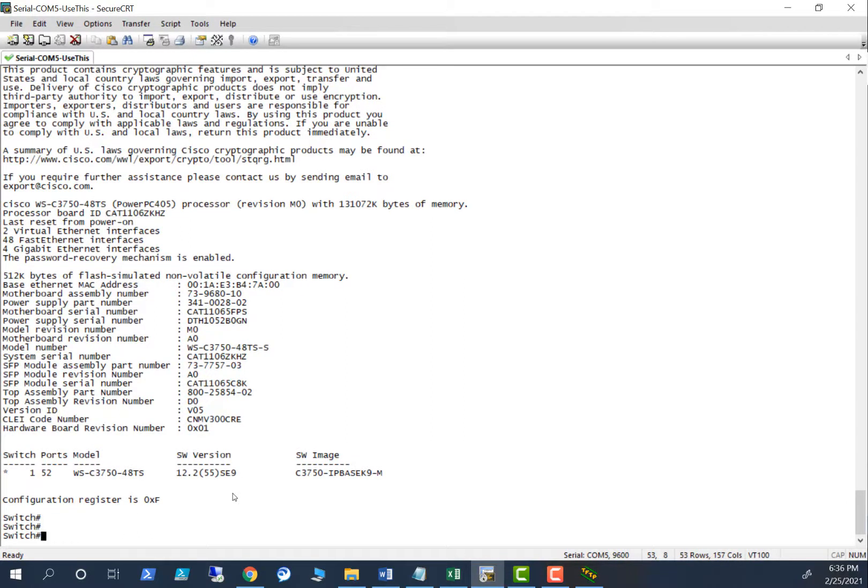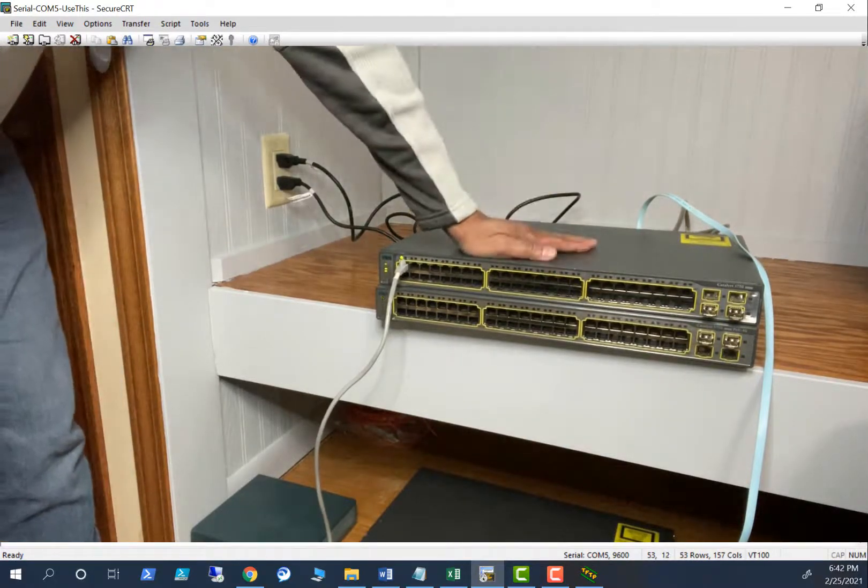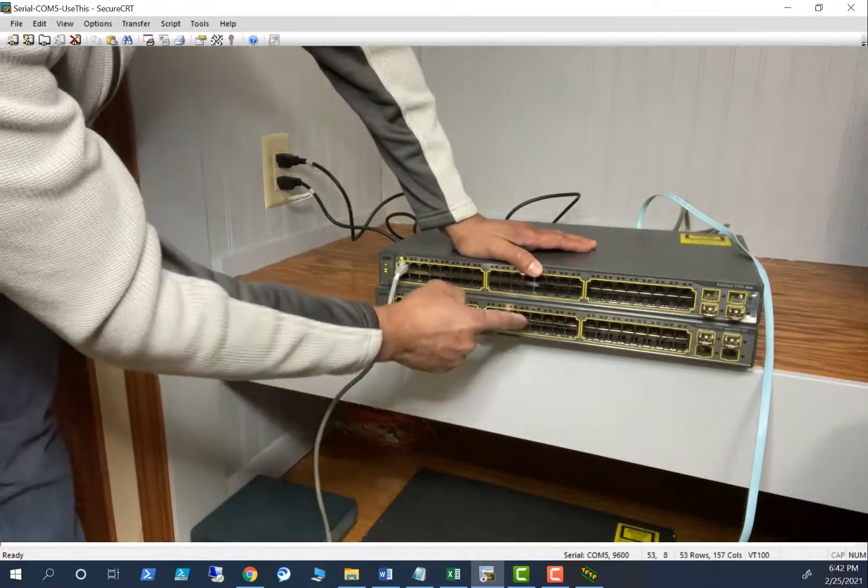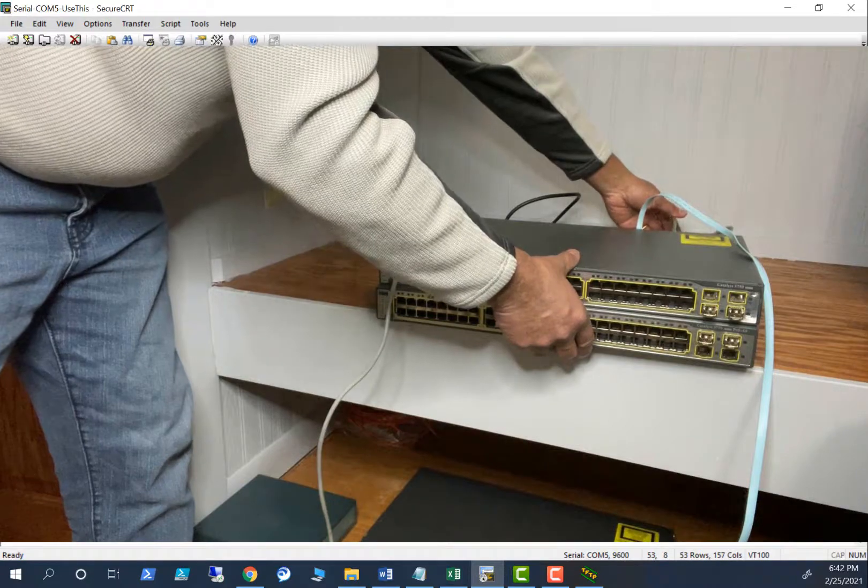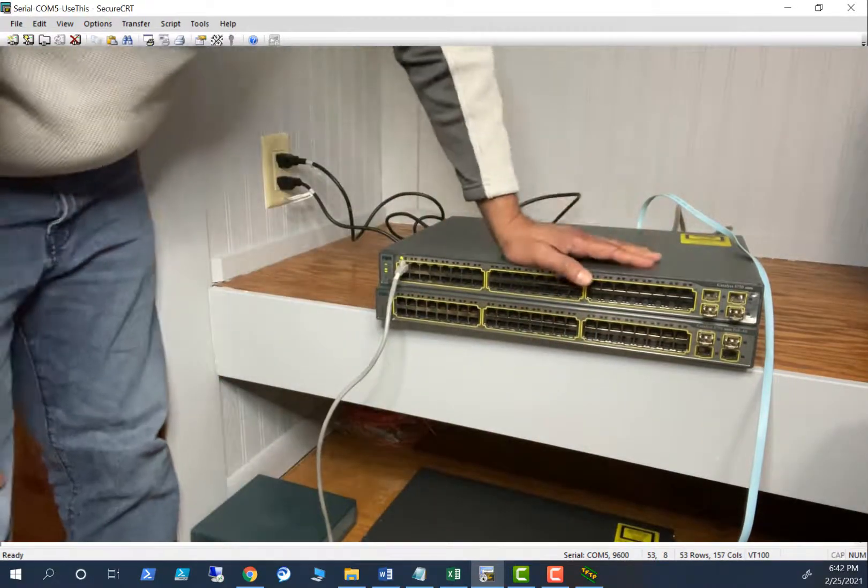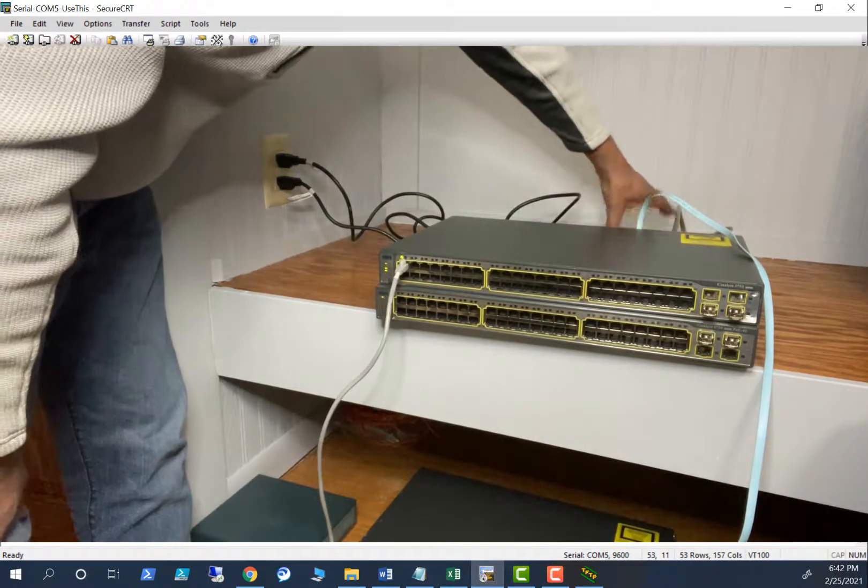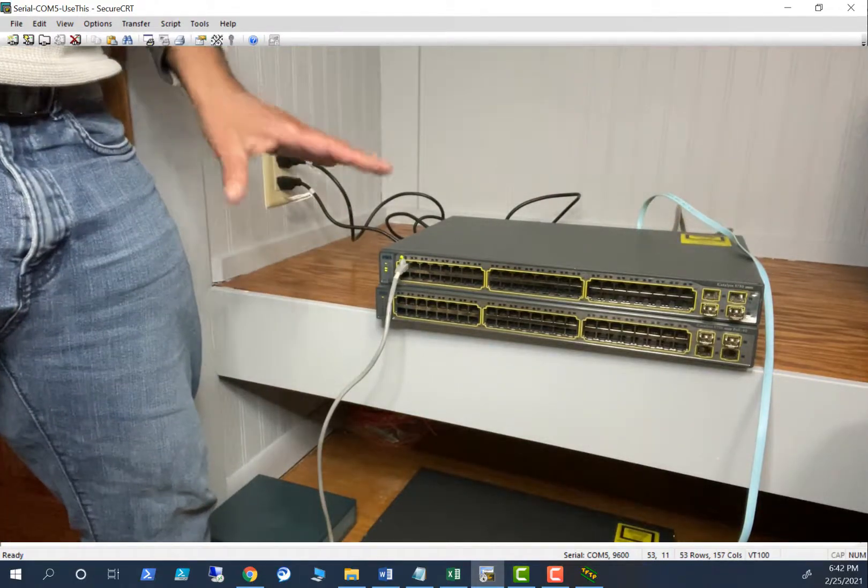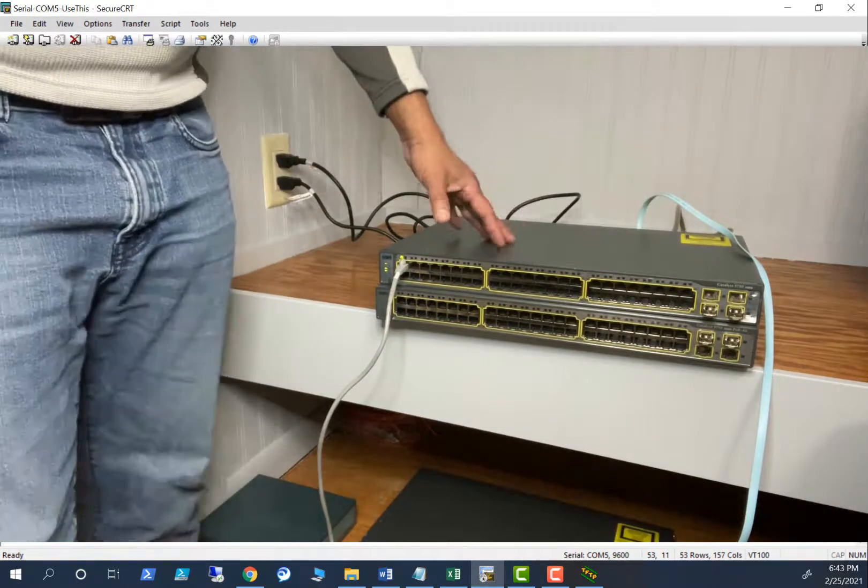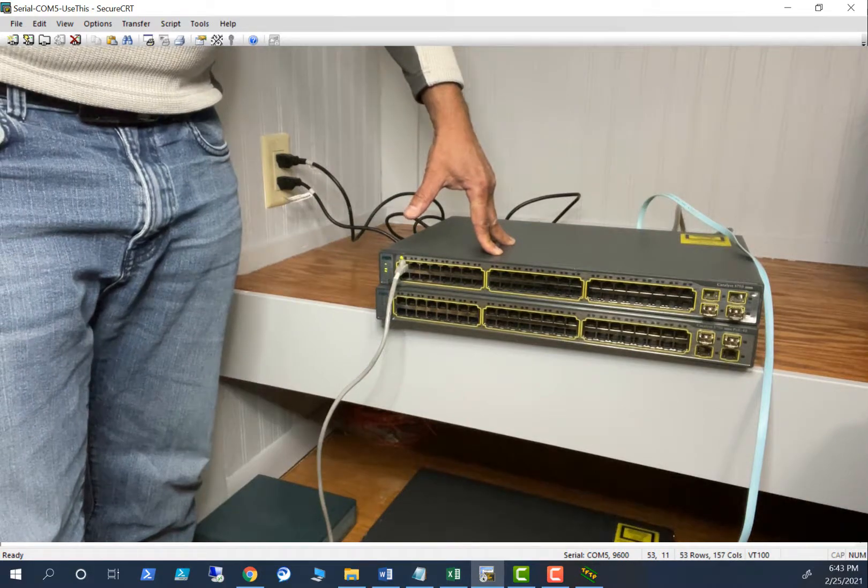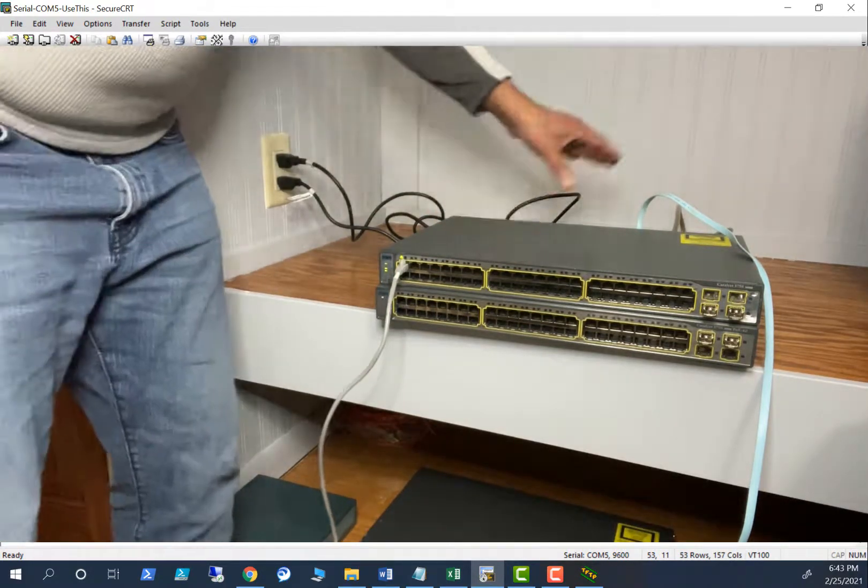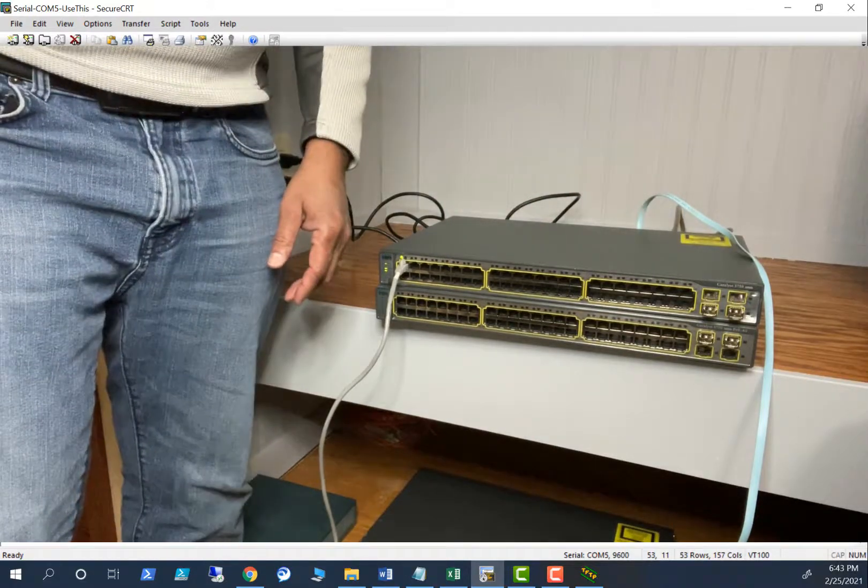Let's put both switches together and make the stack. This was the switch I upgraded the OS to match this one. Now I have put the stacking cable in the back. Before I put the power, I turn on the power, I put the stacking cable first. When you join a switch into a stack, make sure the switch is turned off while you're connecting the stacking cable. After you put the stacking cable, you can turn on the switch.